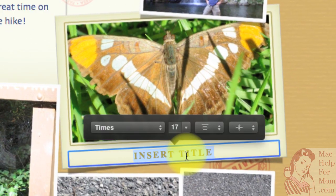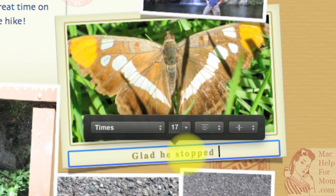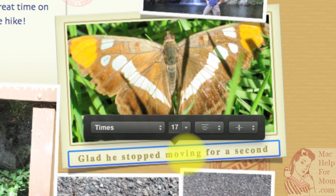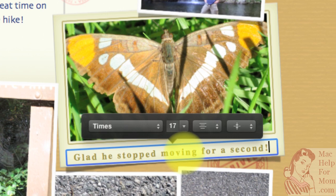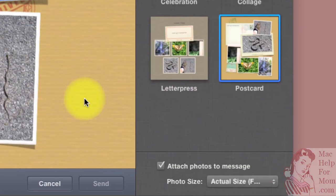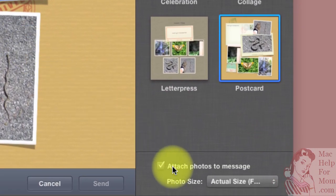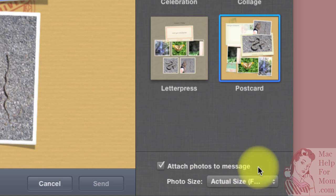How do I add a title here? Okay. Now, down at the bottom, on the right, you'll see attach photos to message. That's if you want the photos attached to your email in addition to being shown in whatever layout you chose.